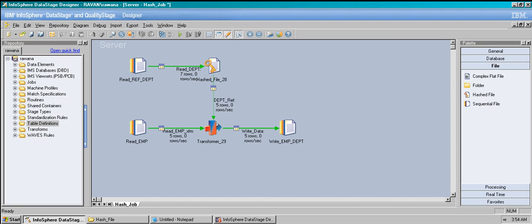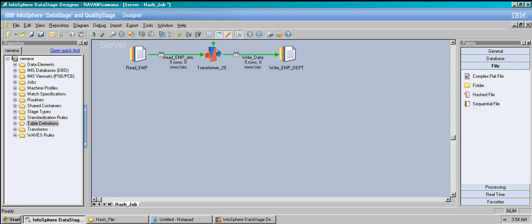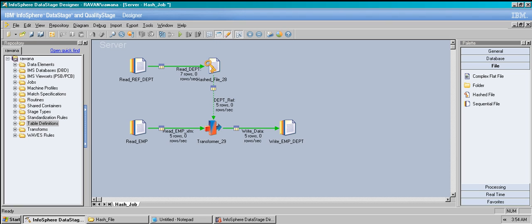Finally, hash files are used for three main purposes: one is small reference lookups by a defined primary key — in our case the primary key is department_number. The second is small staging files when you have a reference capability. These are the main scenarios where you'll use the hash file stage.